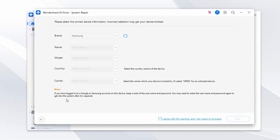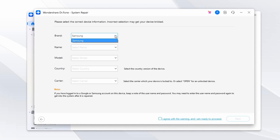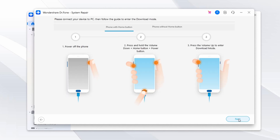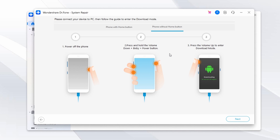When you see a list of Android issues, click Start. In the next window, provide your device details such as the Samsung phone's brand, model name, country, and carrier. Check the warning box in the bottom right corner and hit Next. Then follow the on-screen instructions that Wondershare Dr.Fone provides to enable Download Mode on your Samsung phone.